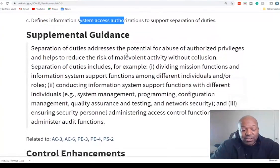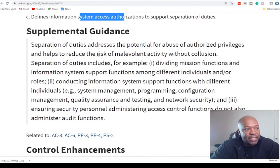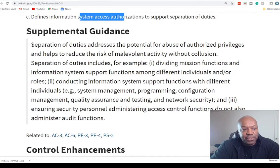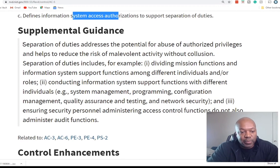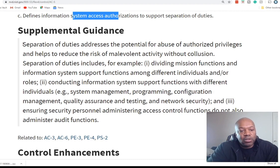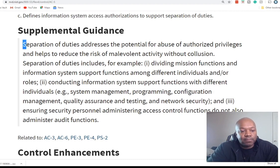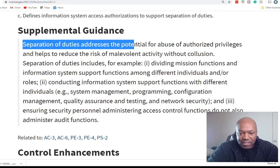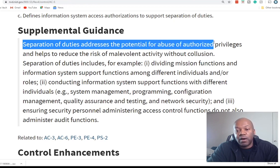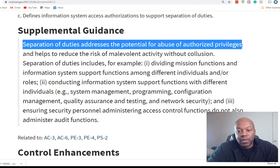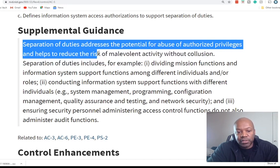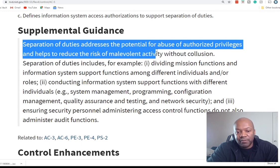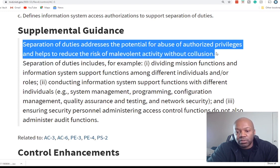I do see this one violated quite a bit. It's a foundational best practice, especially in larger or medium-sized organizations. The supplemental guidance states: Separation of duties addresses the potential for abuse of authorized privileges and helps to reduce the risk of malevolent activities without collusion.